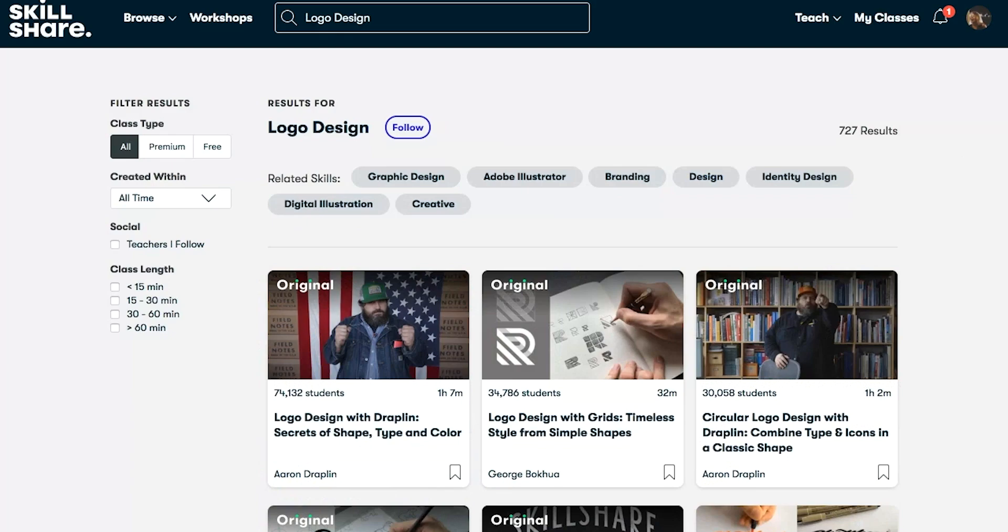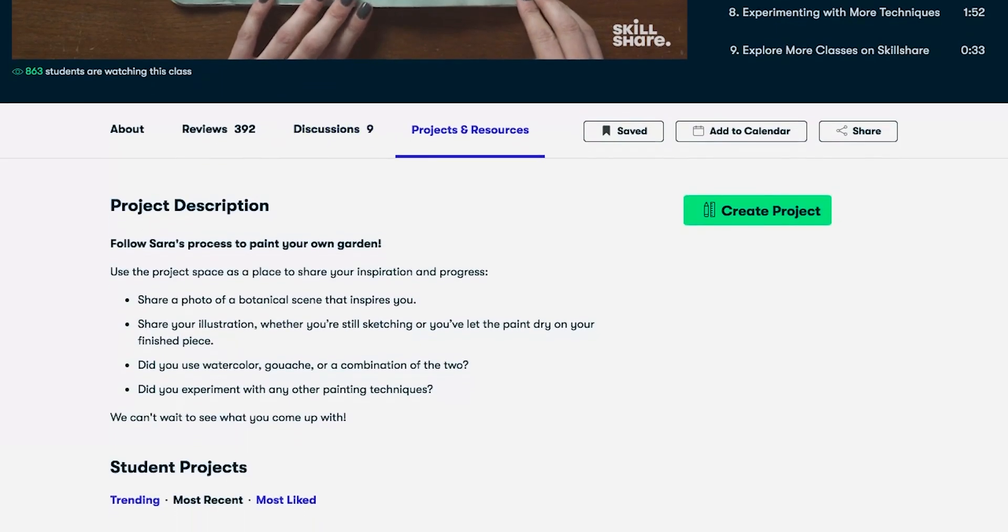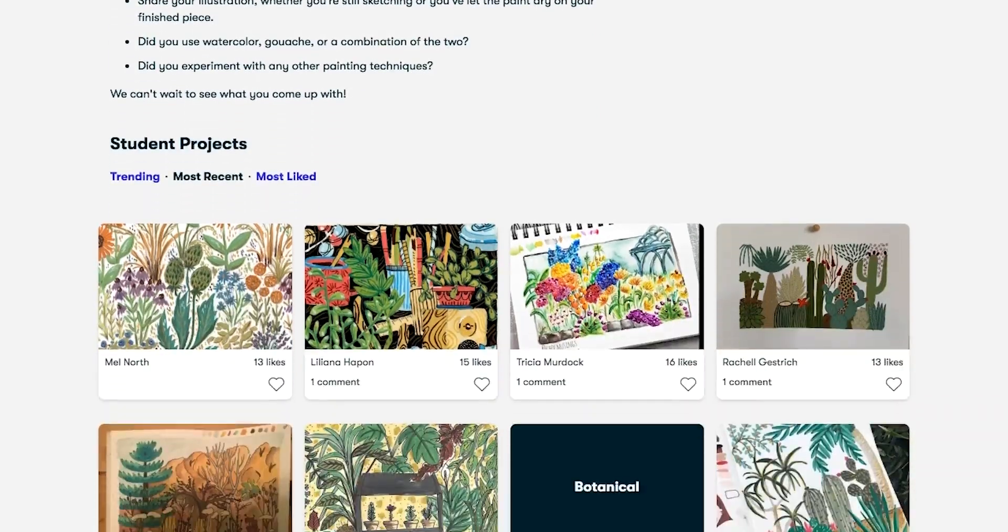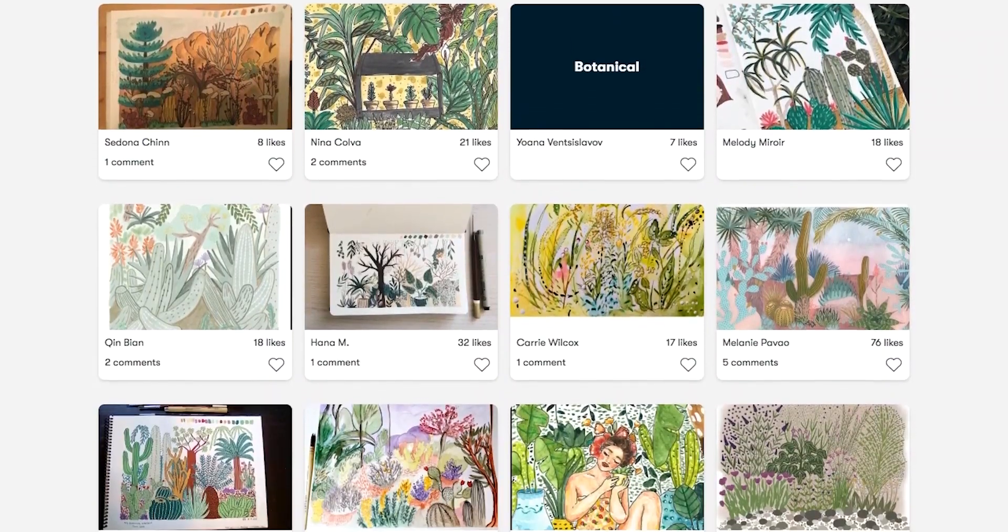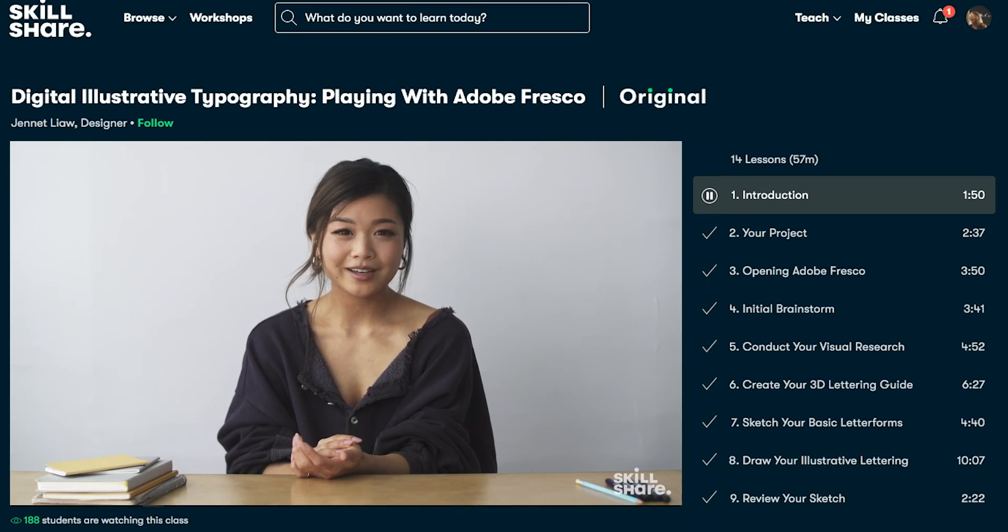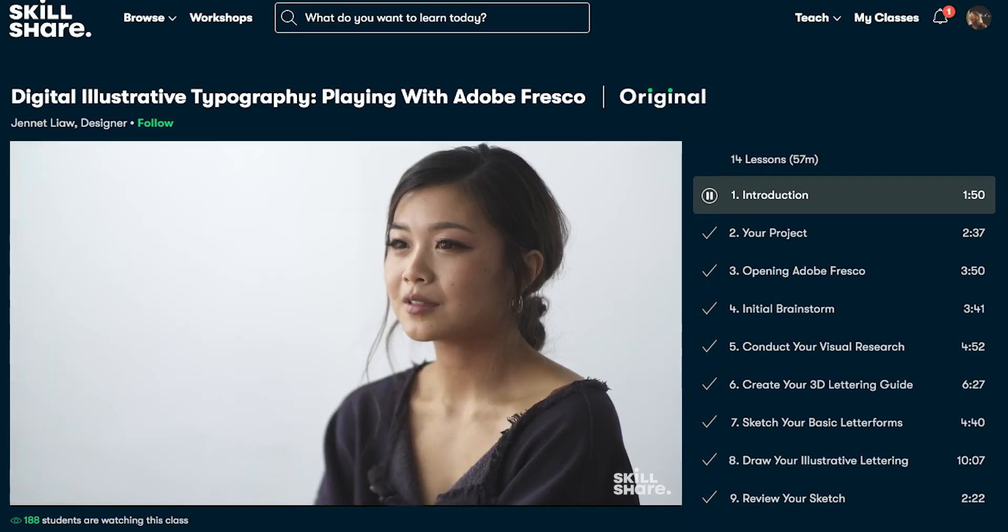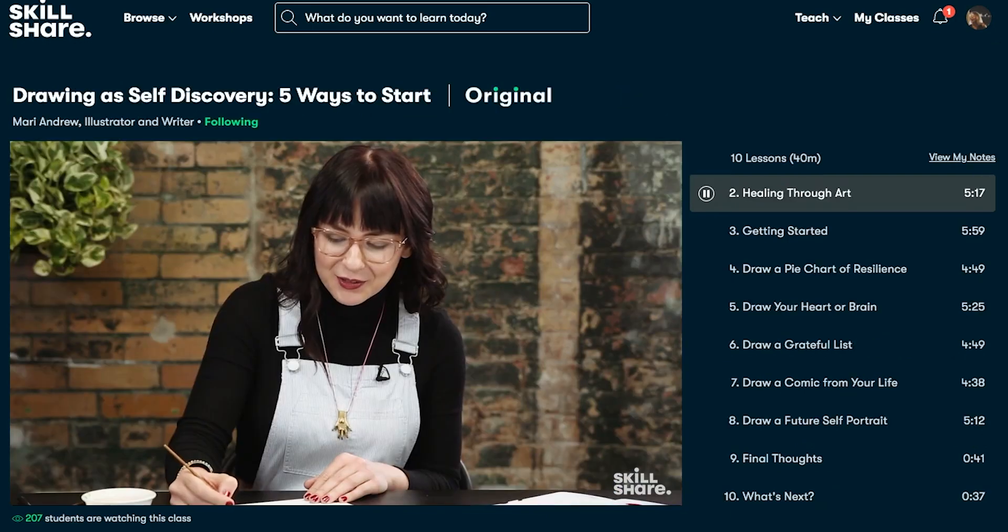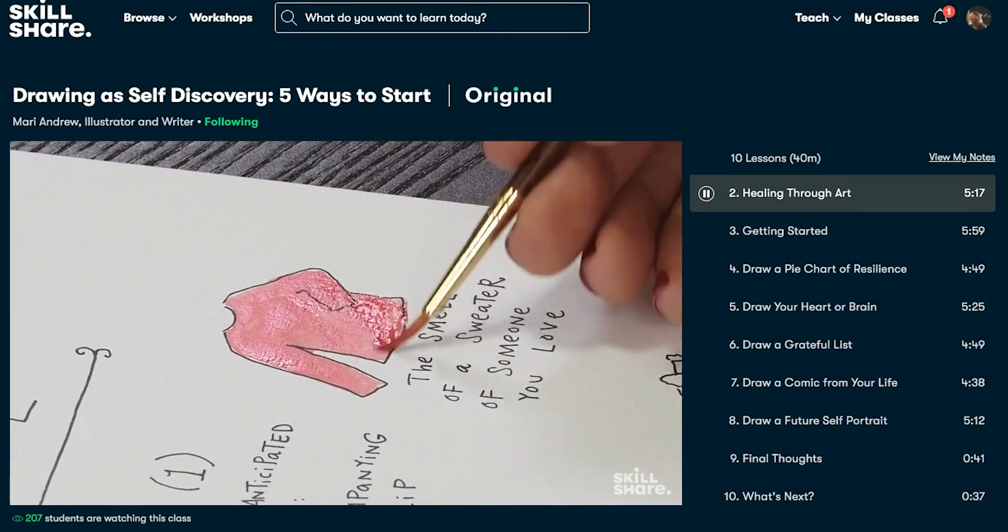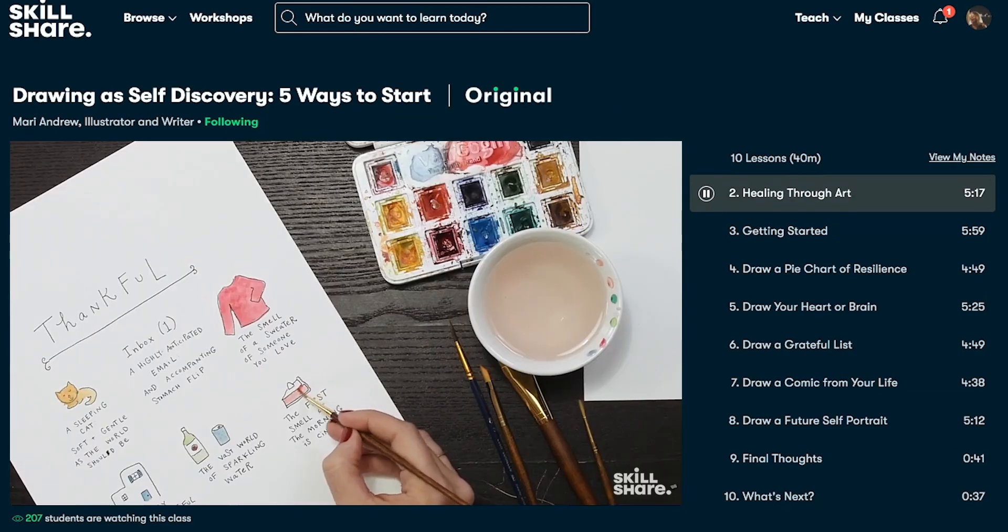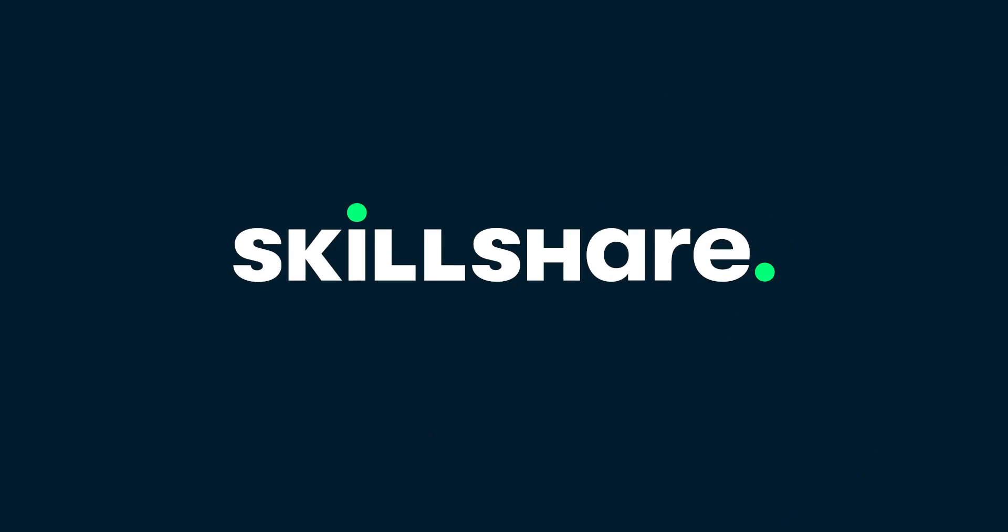Skillshare classes are ad-free, so you can stay in the zone, and you have new premium classes each week, so you always have something new to discover. So the first 1000 subscribers to click the link in the description will get a 1 month free of Skillshare. If you're looking to take your skills to the next level, click that link in the description, and we thank Skillshare for sponsoring today's video.